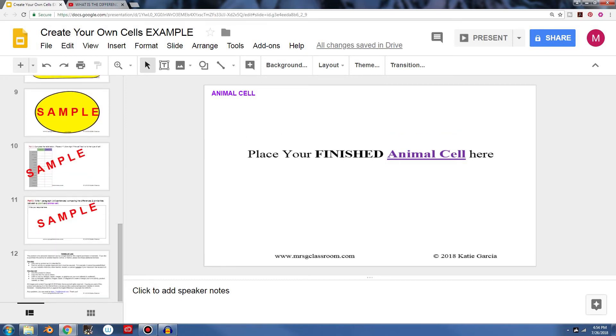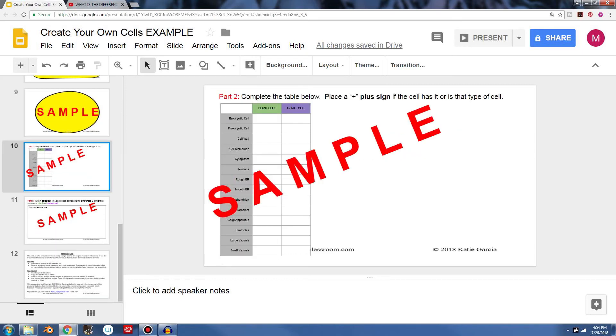When you come down here to the last two parts, on part two, it's going to ask you to complete the table to place a plus sign if the cell has this or if it's that type of cell. So you can go ahead and put your little marks in here.